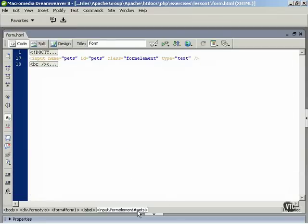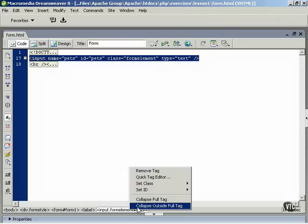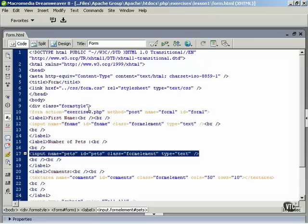You can also use the Tag Selector for this option. Right-click, or Control-click if you're using a Mac, the name of the tag in the Tag Selector, then choose Collapse Outside Full Tag from the Context menu. To re-expand your selection, click Expand All in the Coding Toolbar.